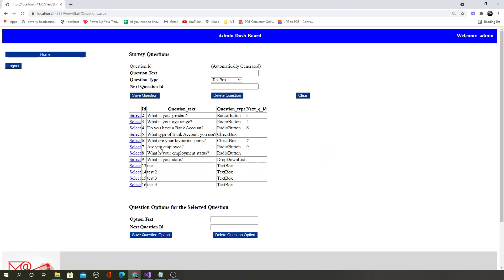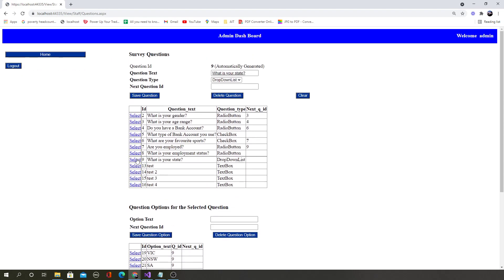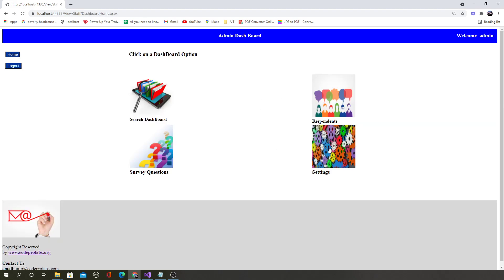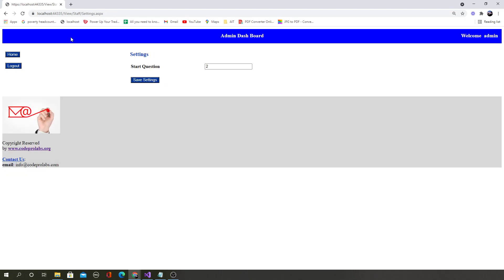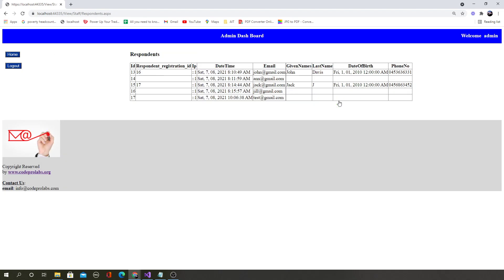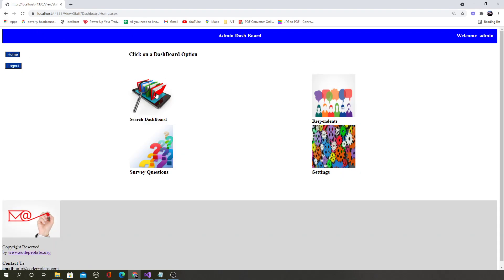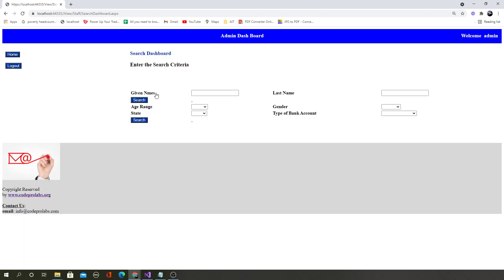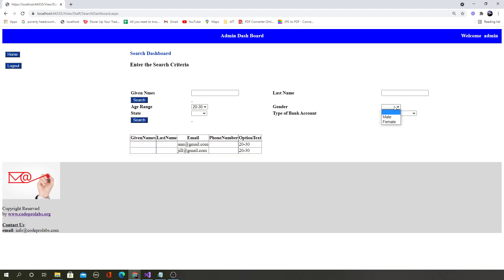The admin dashboard has options such as defining questions — all coming from the database dynamically. You will learn how to add, edit, and delete data, and populate it dynamically. You will learn how to create settings pages and save data to the database. You will also see who the respondents are, who has taken the survey, and you will learn how to create sophisticated search dashboards and filter data.